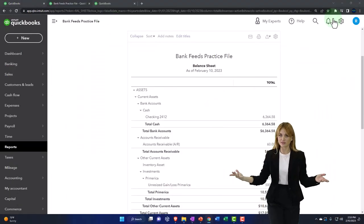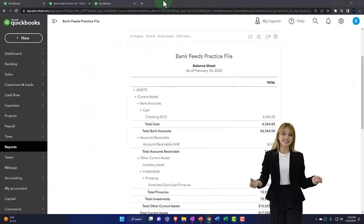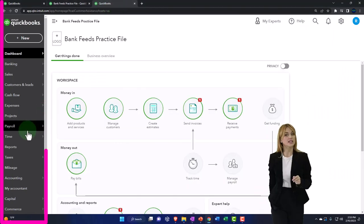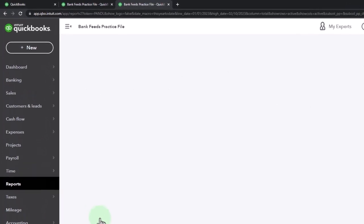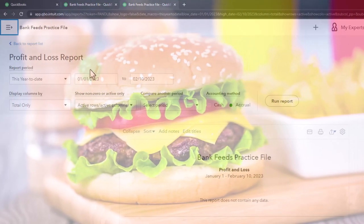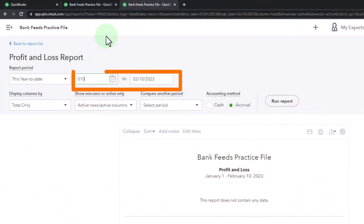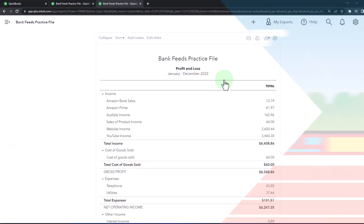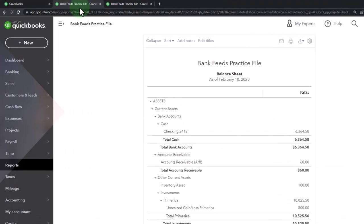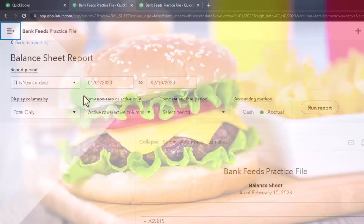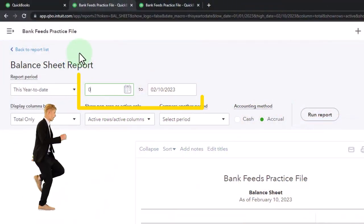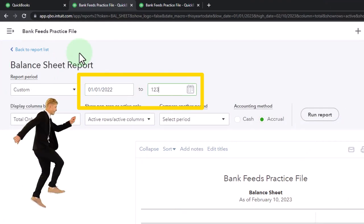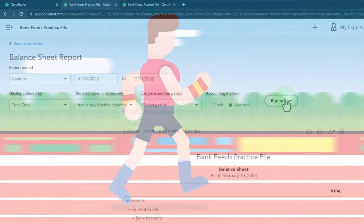Tabbing to the right, reports on the left. Let's open up the profit and loss as we do every time. Change the range: 01/01/22, tab, 12/31/22, tab, run it to refresh it. Tabbing to the middle, scrolling up to the top, changing the range: 01/01/22, tab, 12/31/22, tab, running to refresh it.